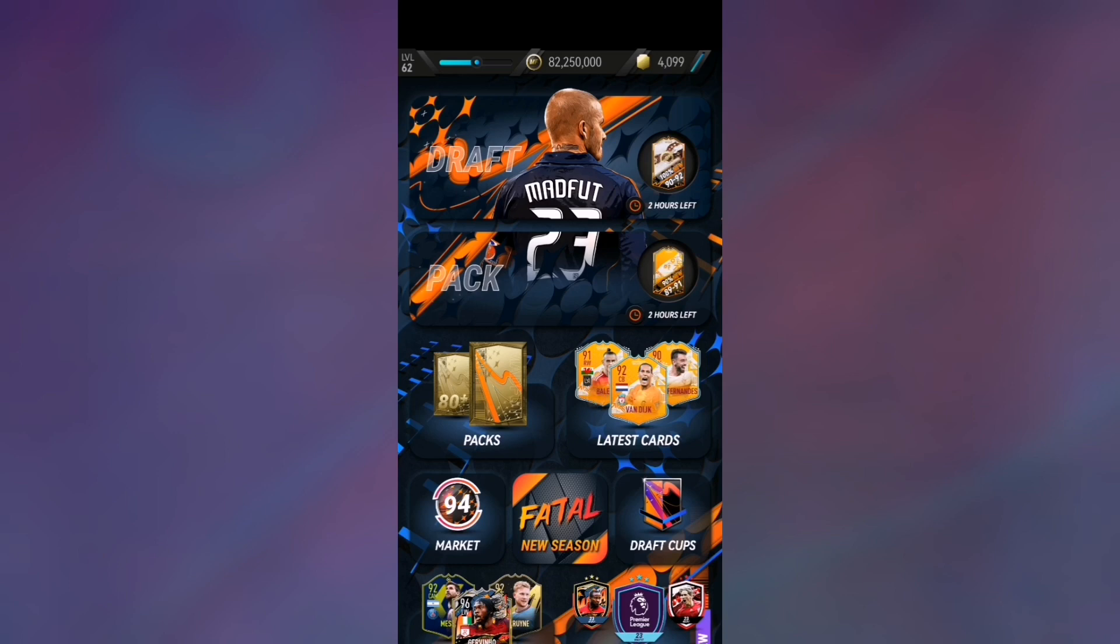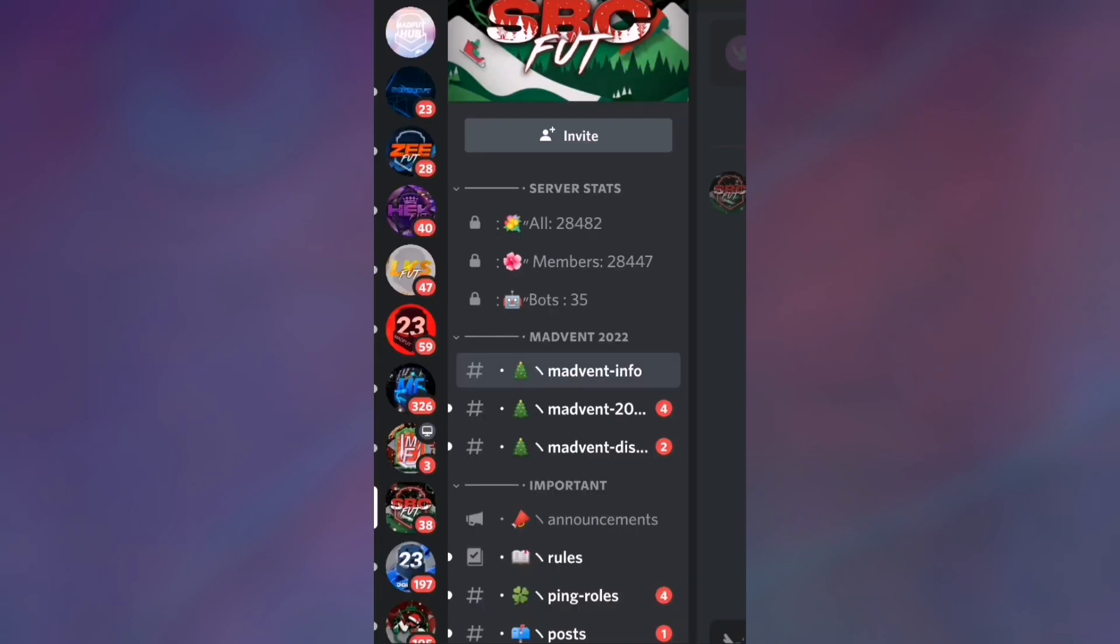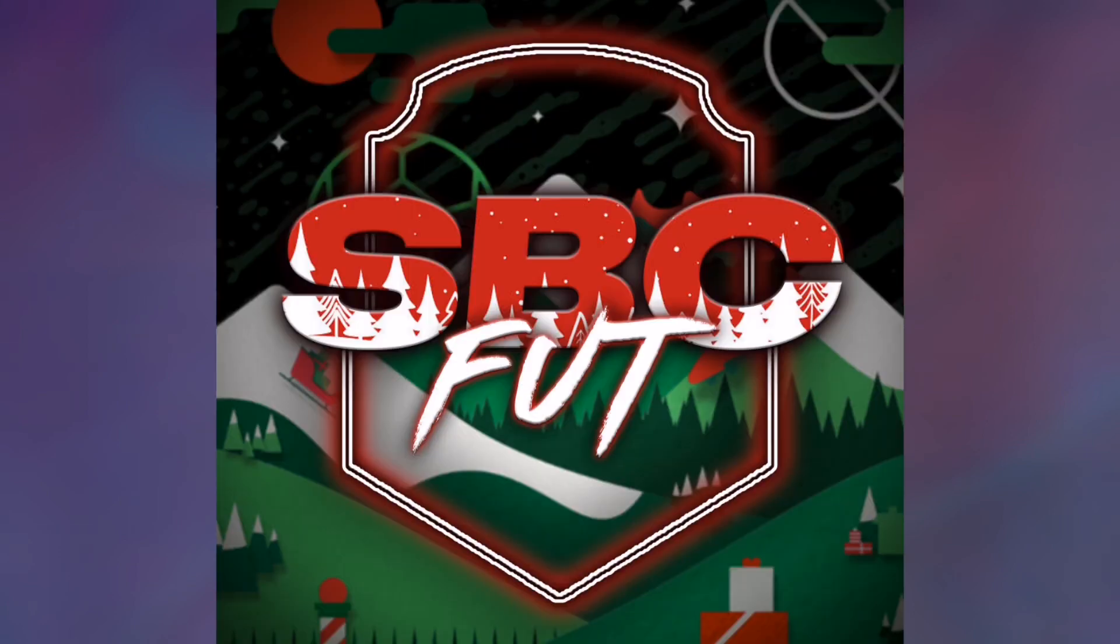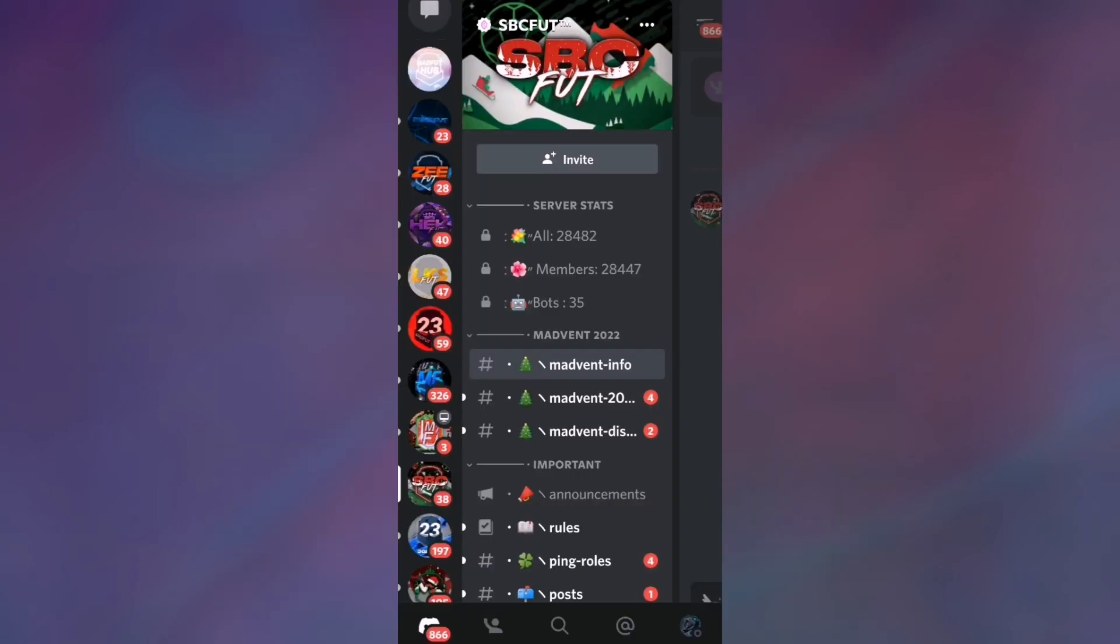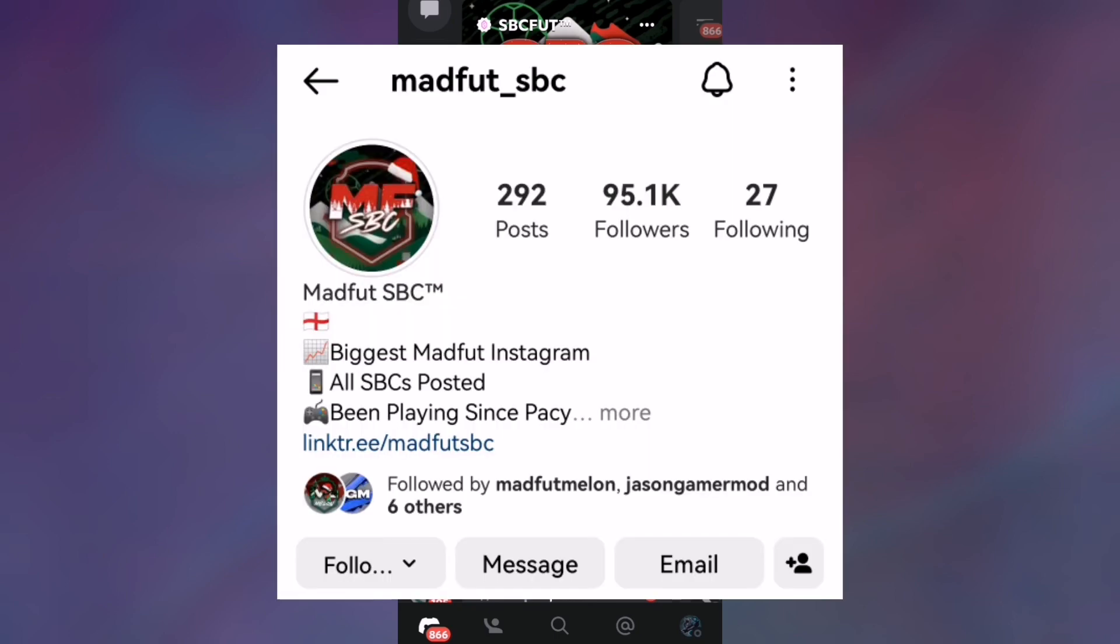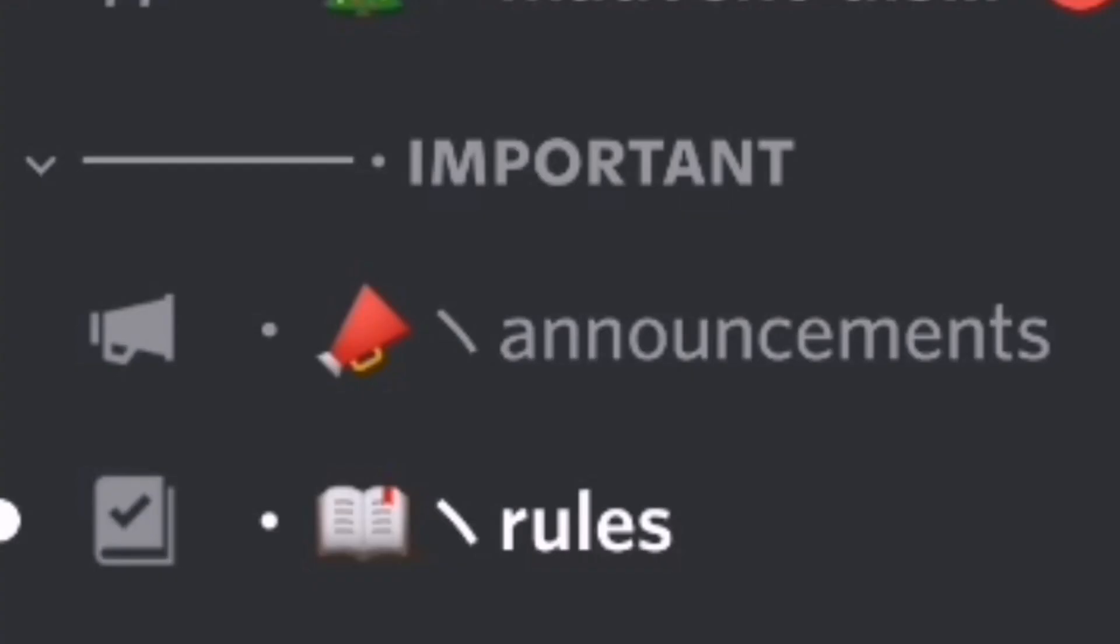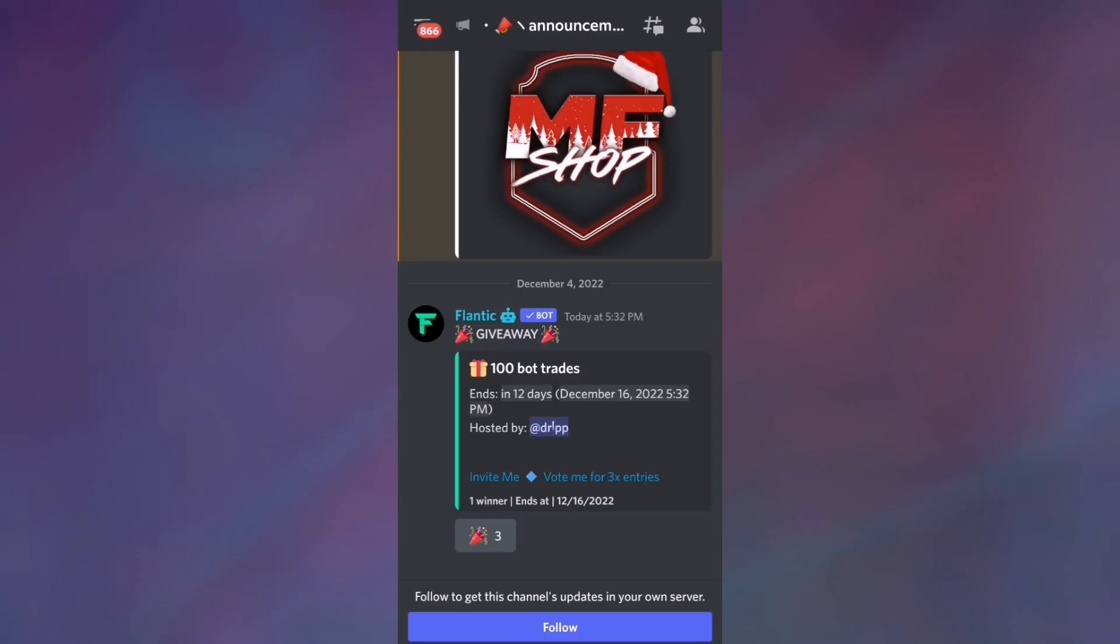So currently we are on Discord. As you can see, we are in SBC Foot Discord. This Discord server is made by MatthewSBC, and if we go into announcements...